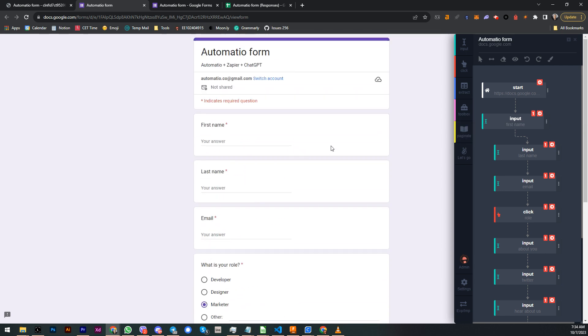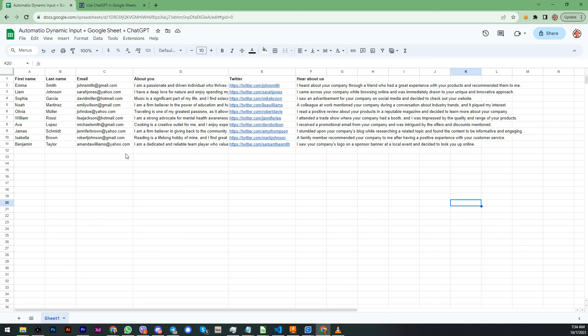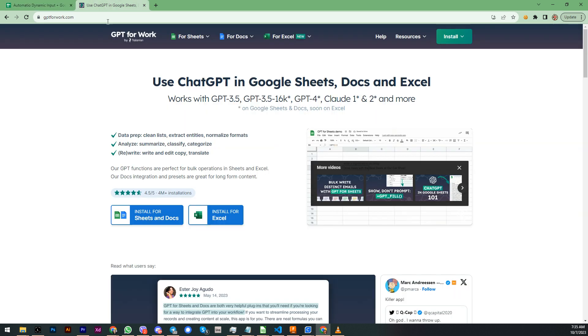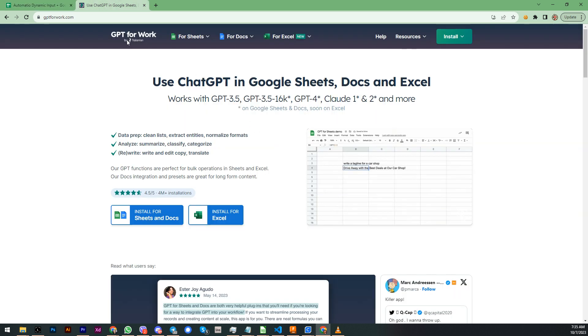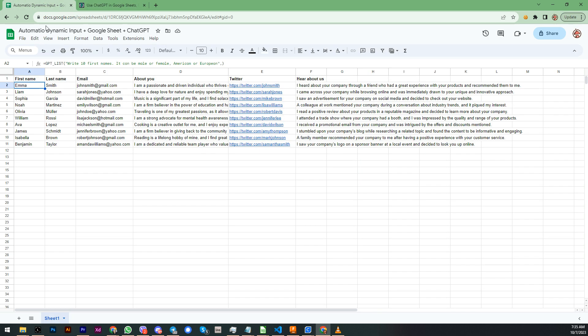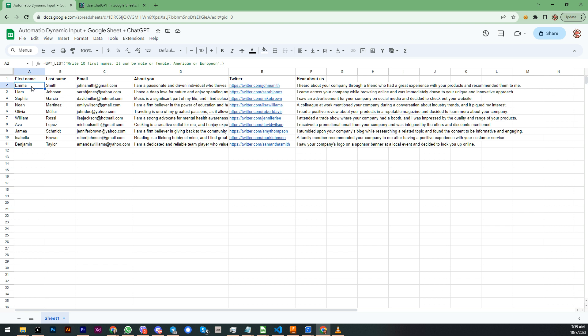And the data will come from Google Sheets from an external source. This data in the Google Sheet is generated by ChatGPT using a plugin called GPT for Work, which is a plugin for Google Spreadsheet where you connect ChatGPT API key and you can do a lot of stuff. Very powerful thing, very useful.